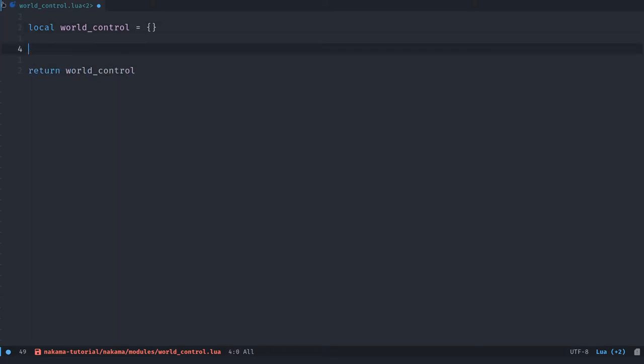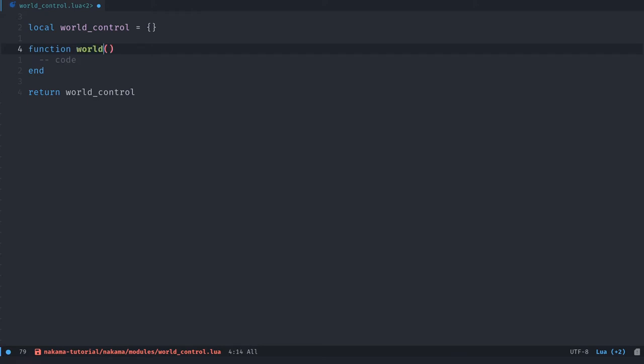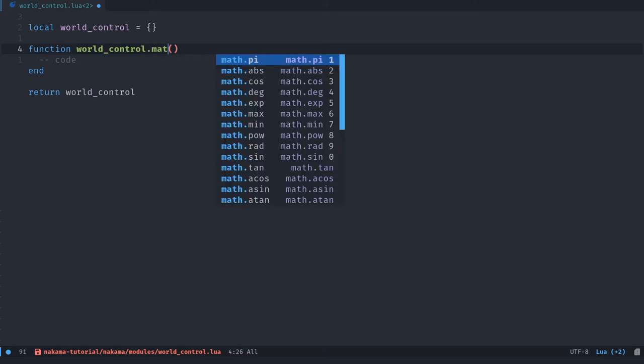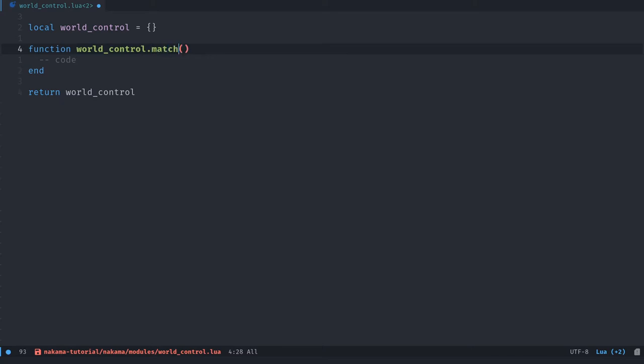Note that a convention in Lua is also to call it m, like that for the module that's going to hold some functions. And we're going to return it at the end of the module, at the end of the file. We need to define five functions here. The first one is going to be match_init. So I'm going to insert a new function.